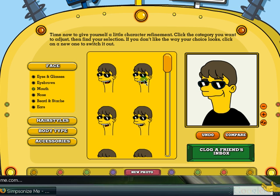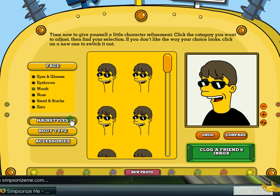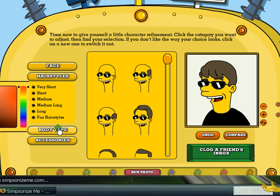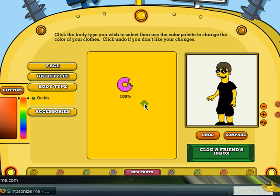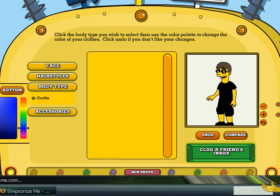I'll go with this mouth. The nose, the beard, the ears — it really depends on you and how you would want your character to look like. I'll go with this mouth. There we go. Hairstyles — there are a bunch of hairstyles you can choose from, but I'll stick with this one. Body type. Outfit. You can change the color if you want to — I'll just change the bottom to dark blue.